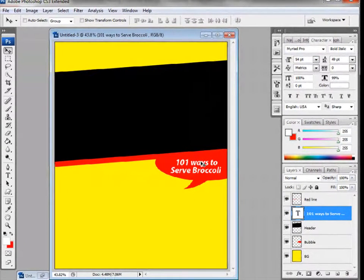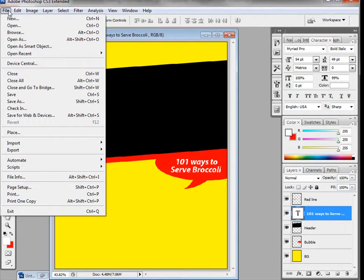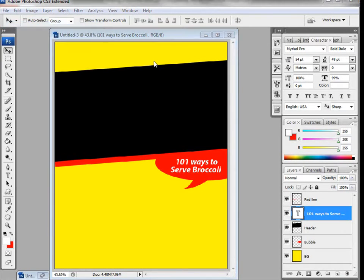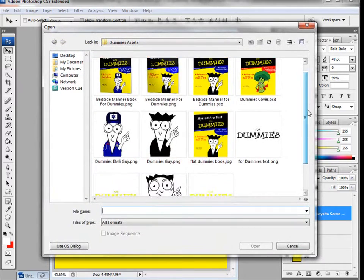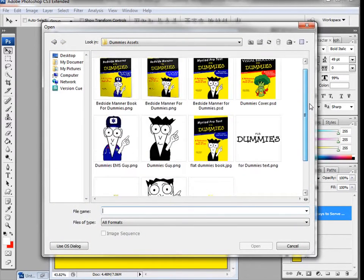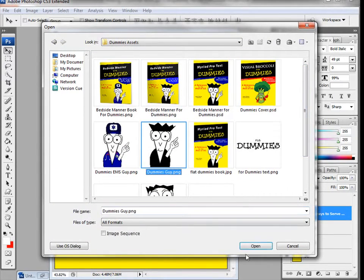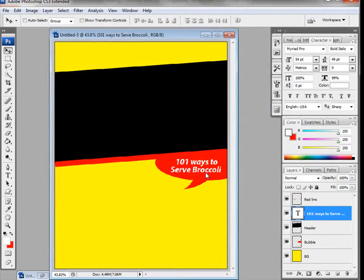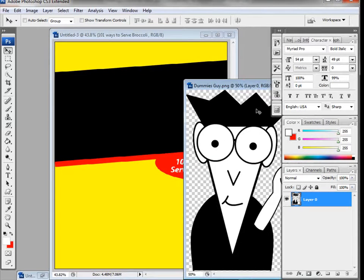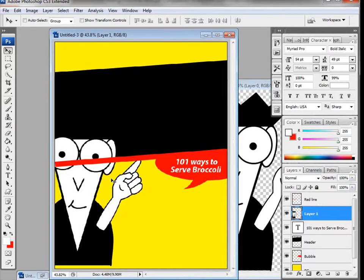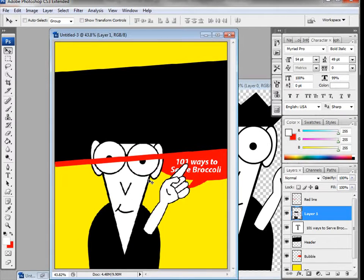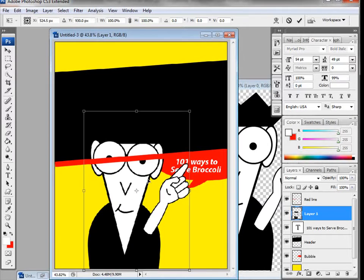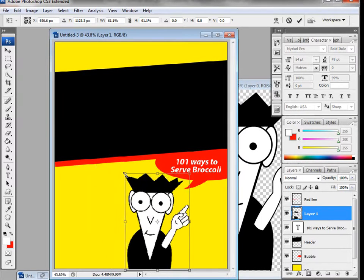Now let's bring in our character. Go to File > Open and grab the pre-made Dummies guy — of course you can use anything you want. I'll drag him in. He's a very simple character I created in Flash, where I create a lot of my artwork. I'll resize him with Ctrl+T or Command+T.